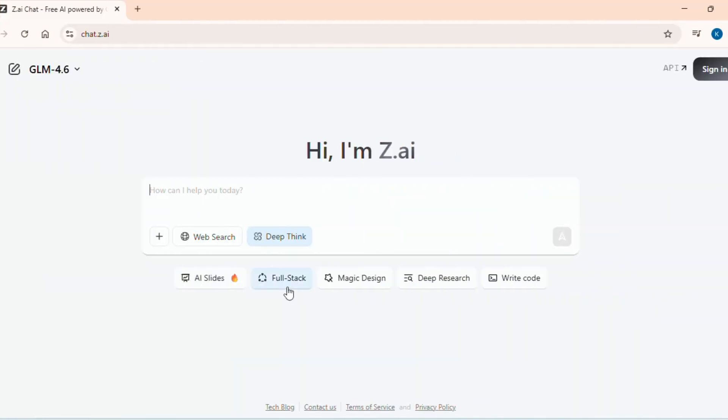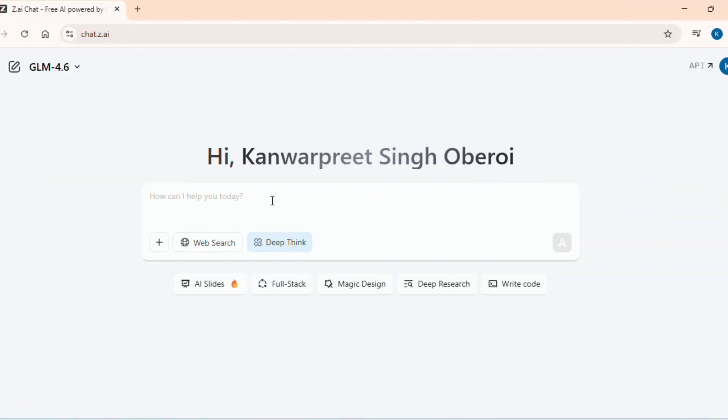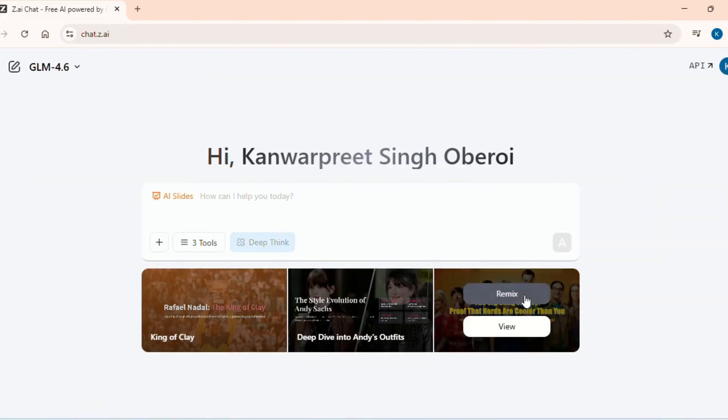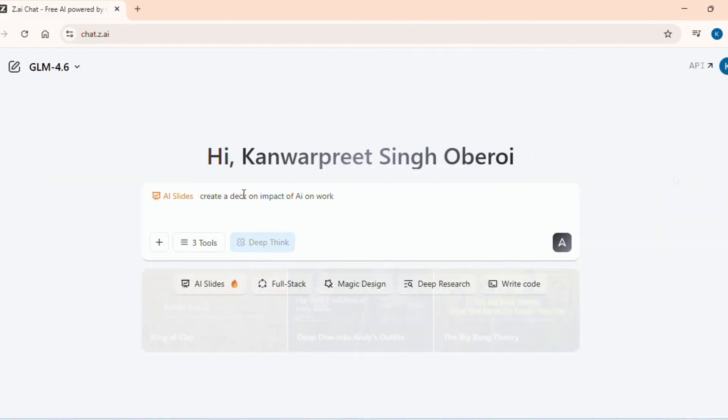The interface is refreshingly simple but don't let that fool you. Under the hood, ZAI is loaded with features. To generate slides, click on the AI slide mode. You will see a prompt bar. So let's try impact of AI on work. Watch closely.